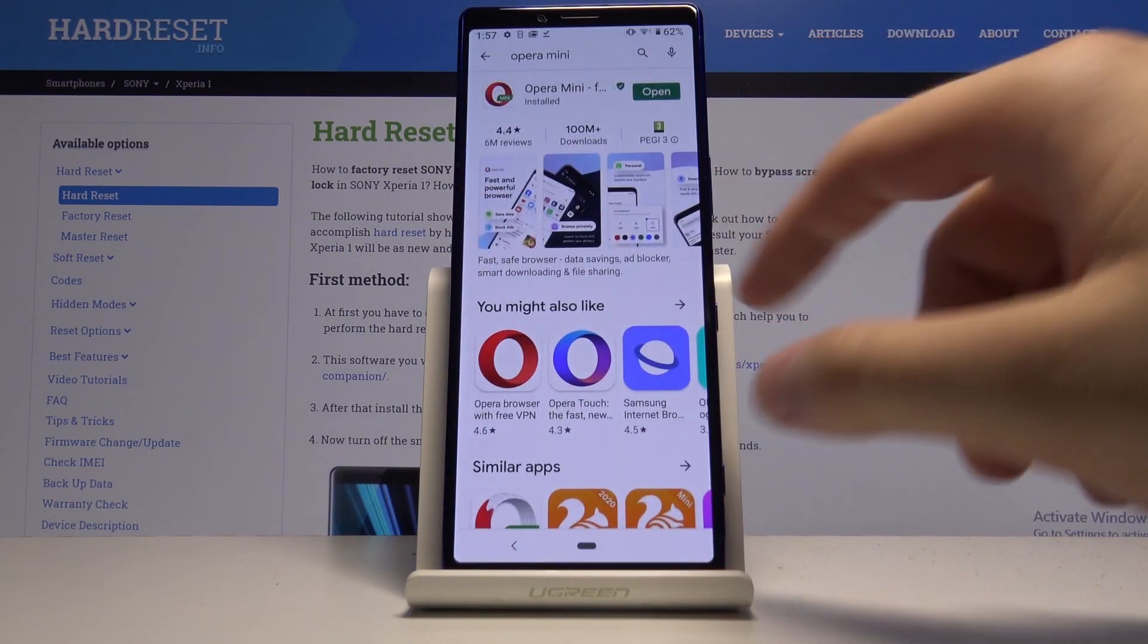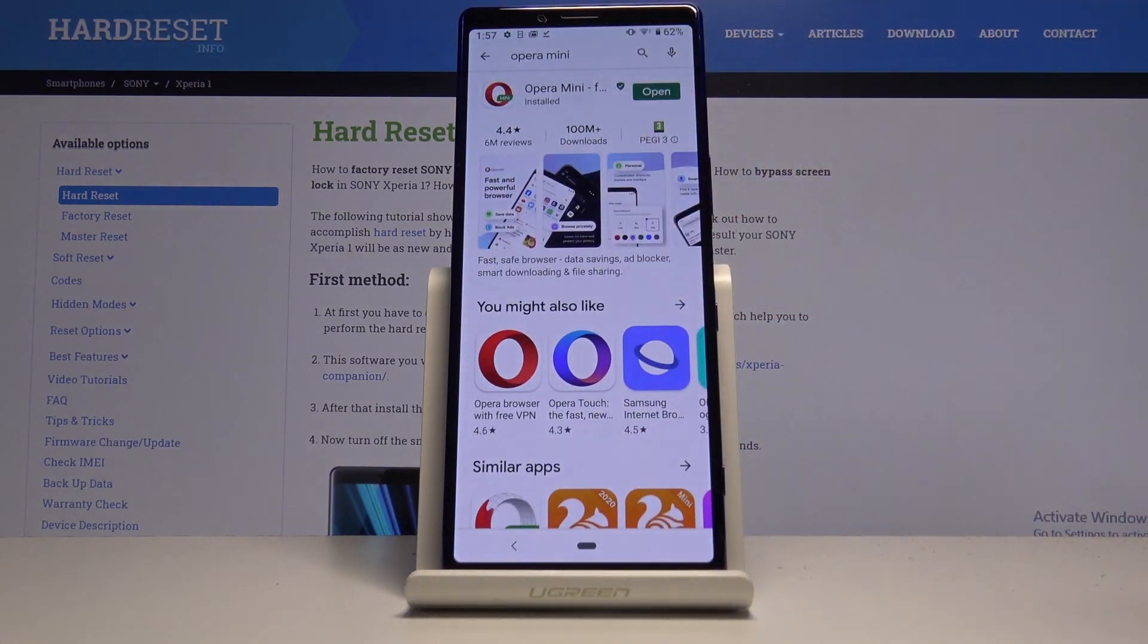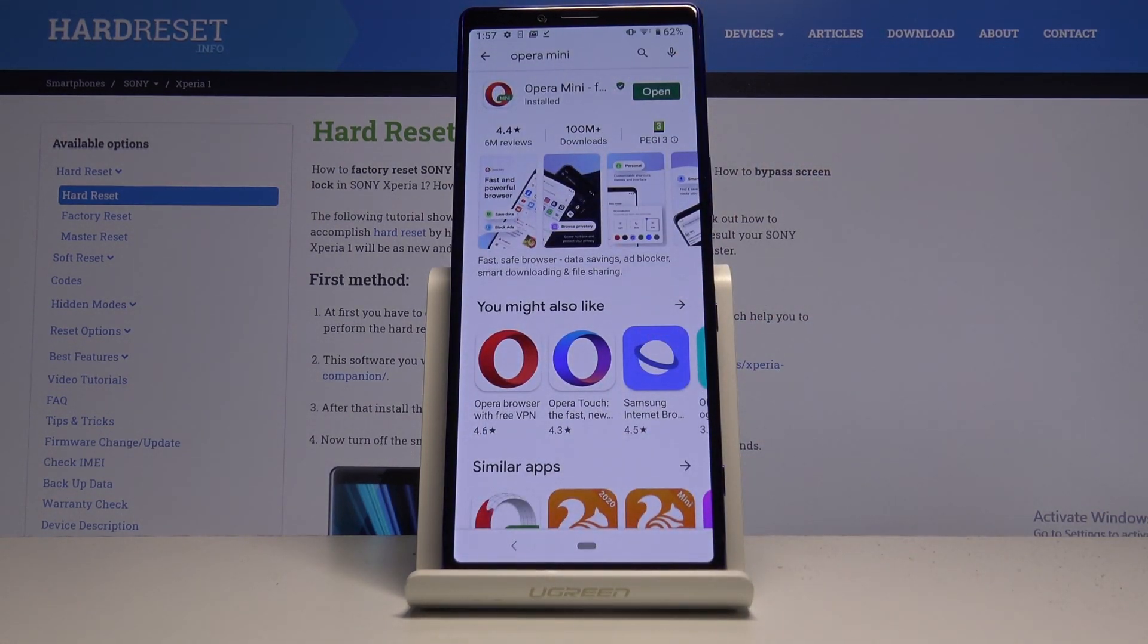First, you have to go to the Play Store and tap on the search and type Opera Mini. Get this application.